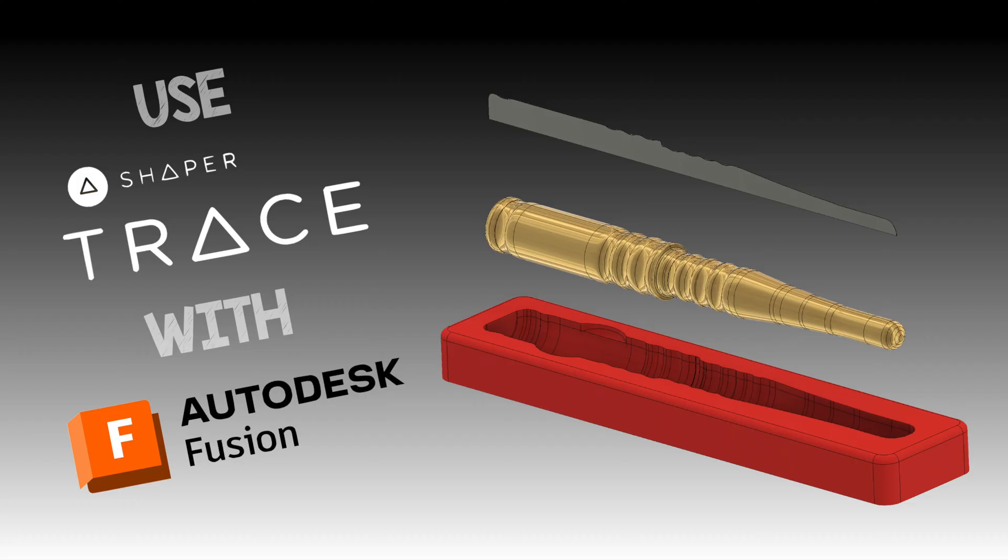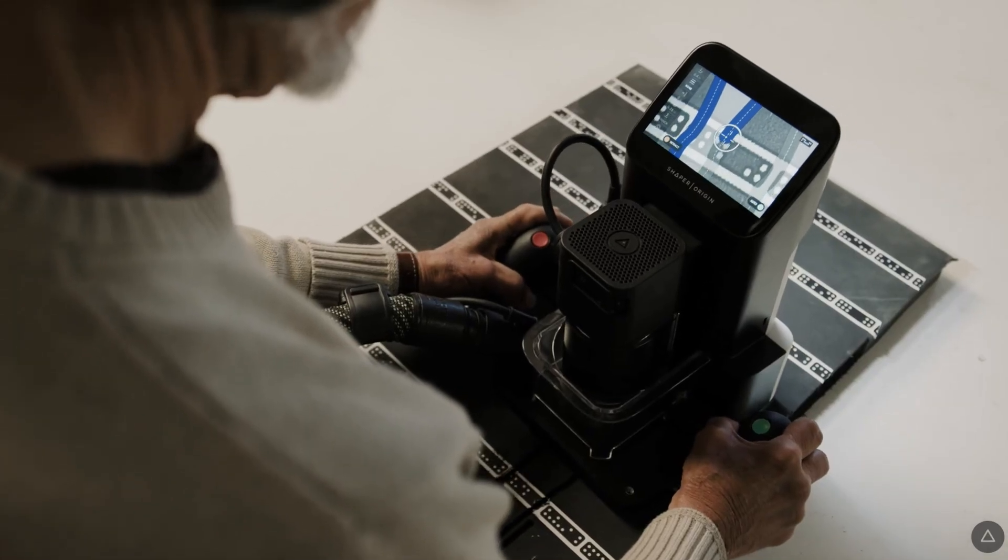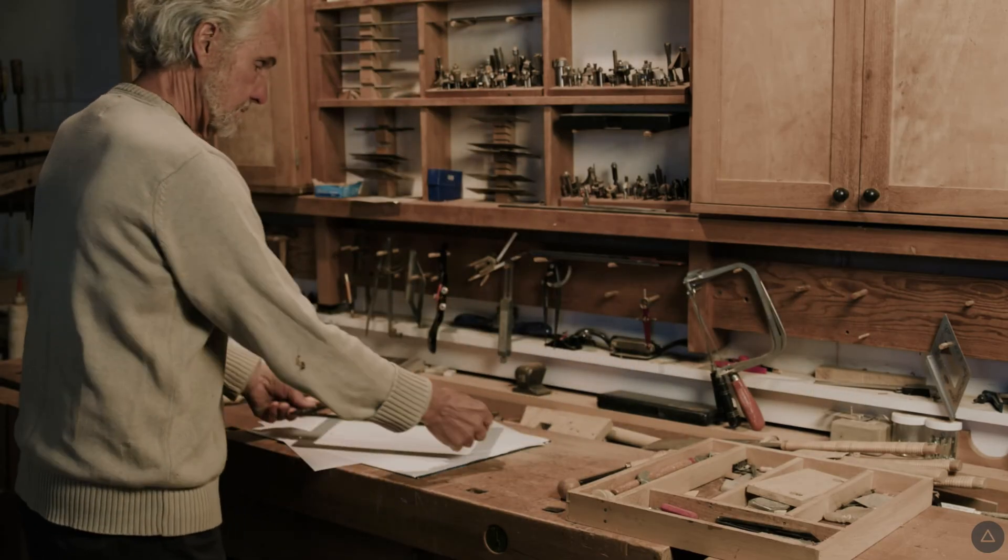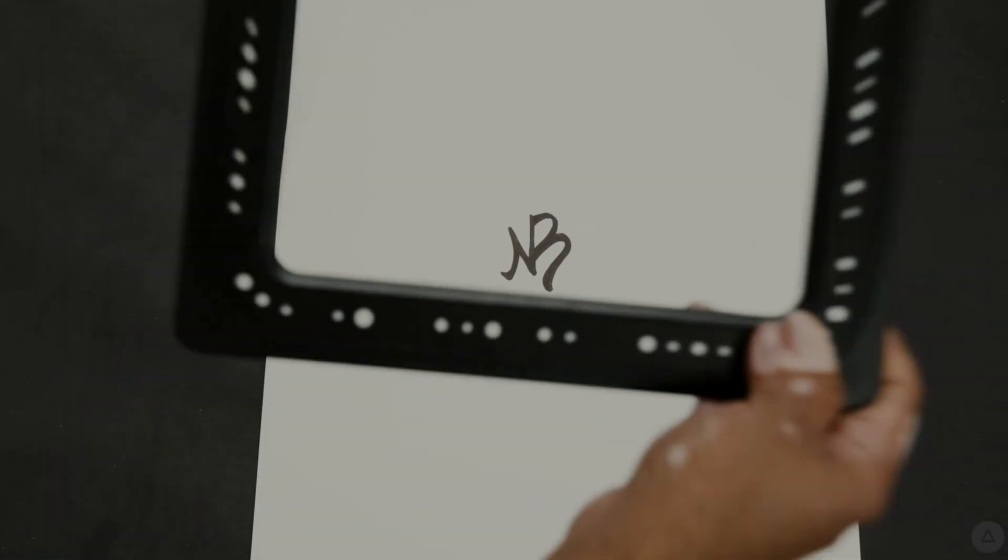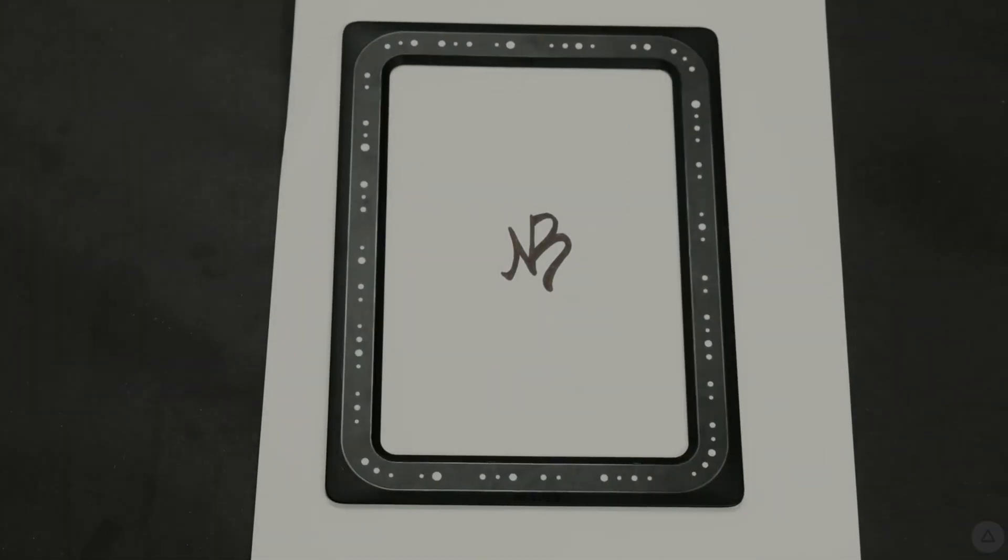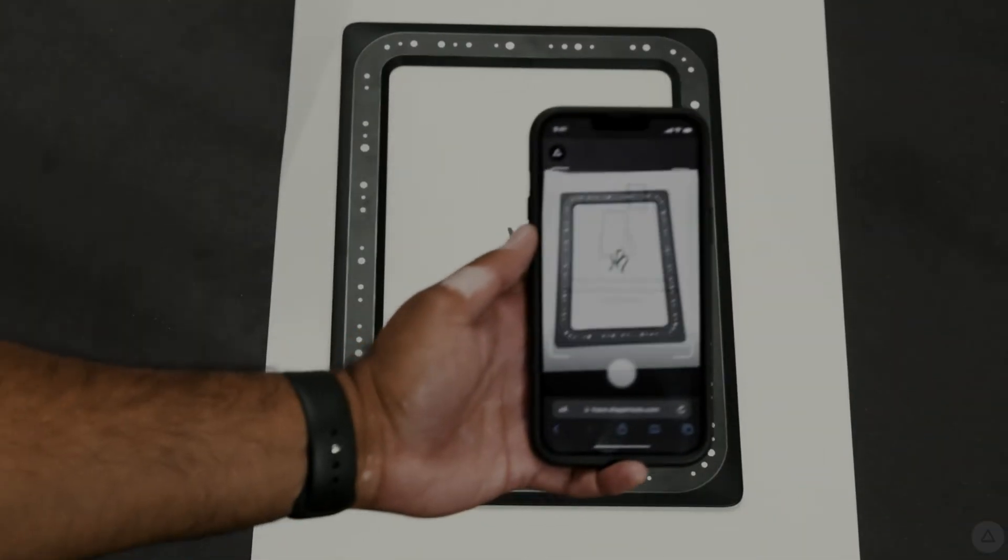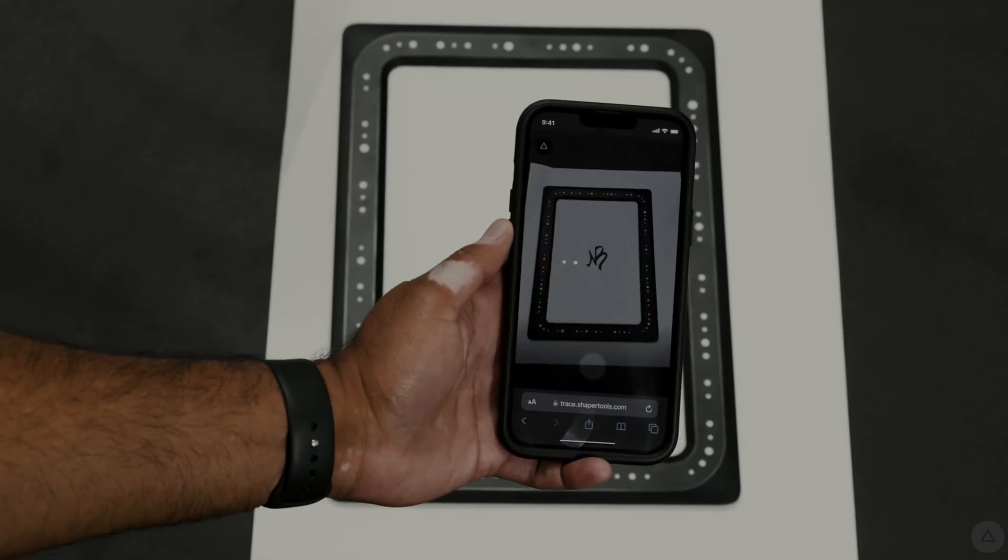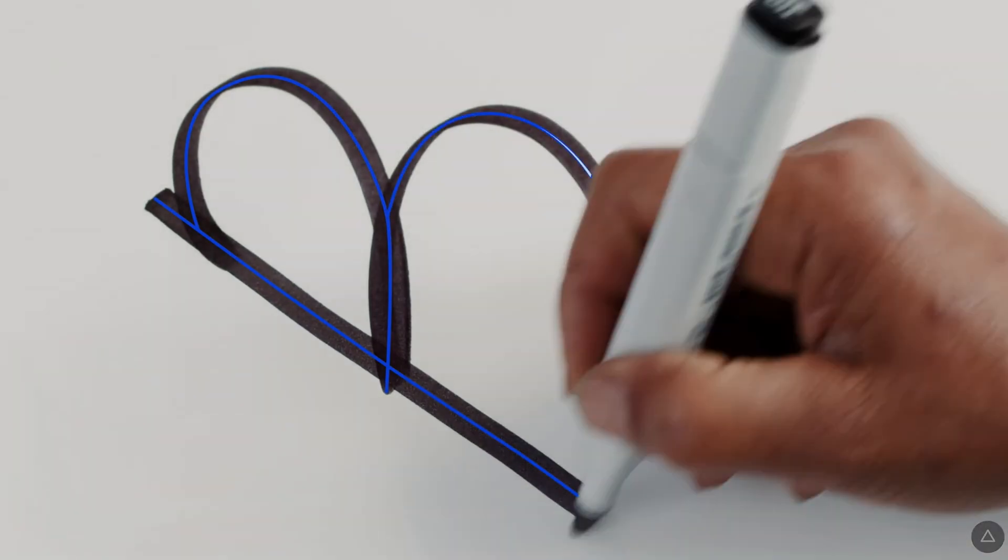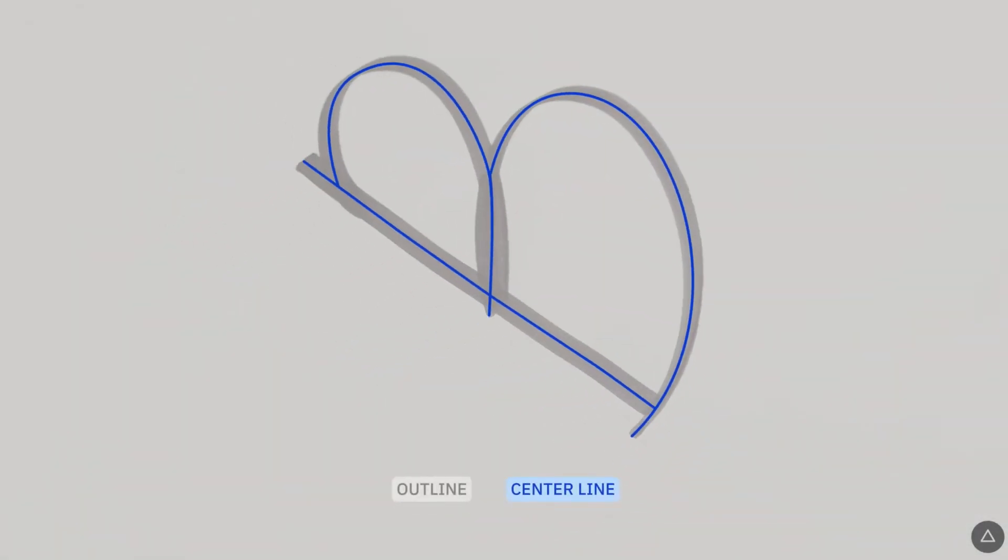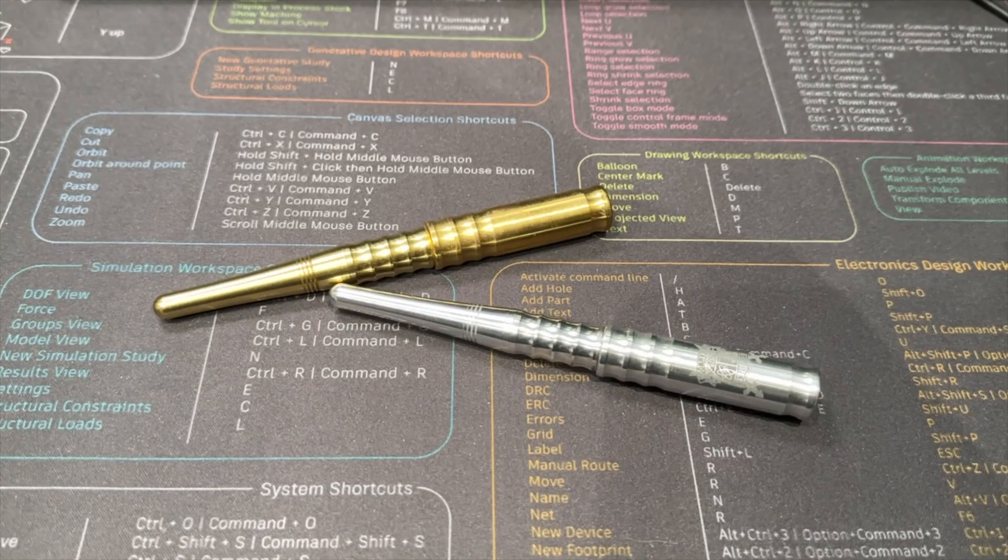We're going to be using the Shaper Trace to achieve exactly that. Some of you might be aware of Shaper from the Shaper Origin, the handheld CNC machine. But today we're going to be using the Shaper Trace, which is a handy little gadget you can use to take photos of images or sketches and use them to trace the outline or get the centerline and bring them in as an SVG into whatever design software you use, in this case Fusion for us.